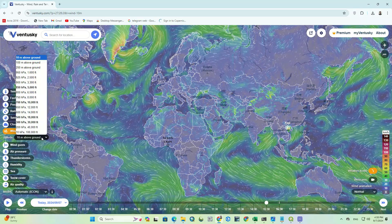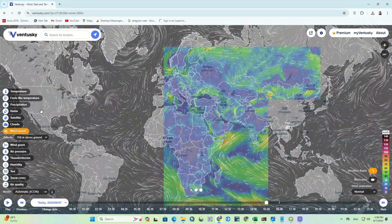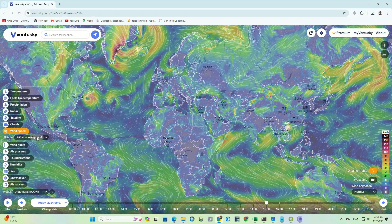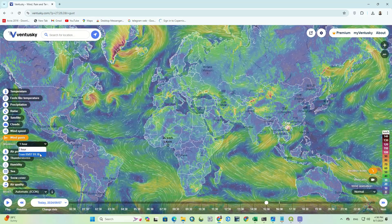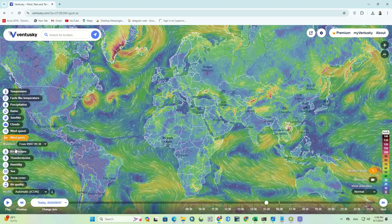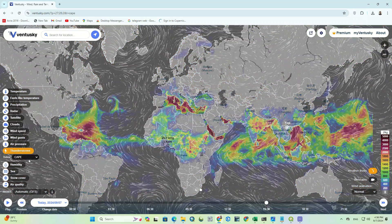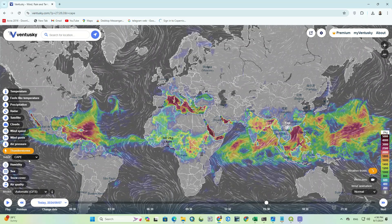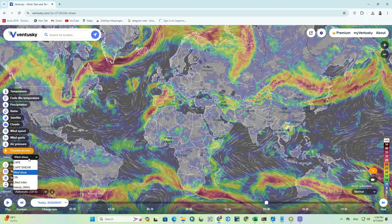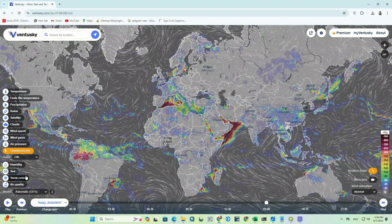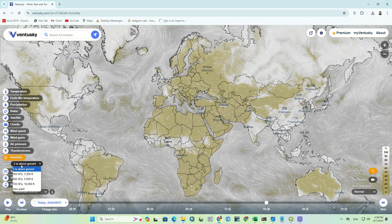The next parameter is wind speed, which, similar to temperature, shows wind speed at different altitudes. The next parameter shows wind gusts, which is a maximum of 1 hour and a specific time. Air pressure is also available. We also have thunderstorms here, which has different indexes, and humidity, which has different types and altitudes.